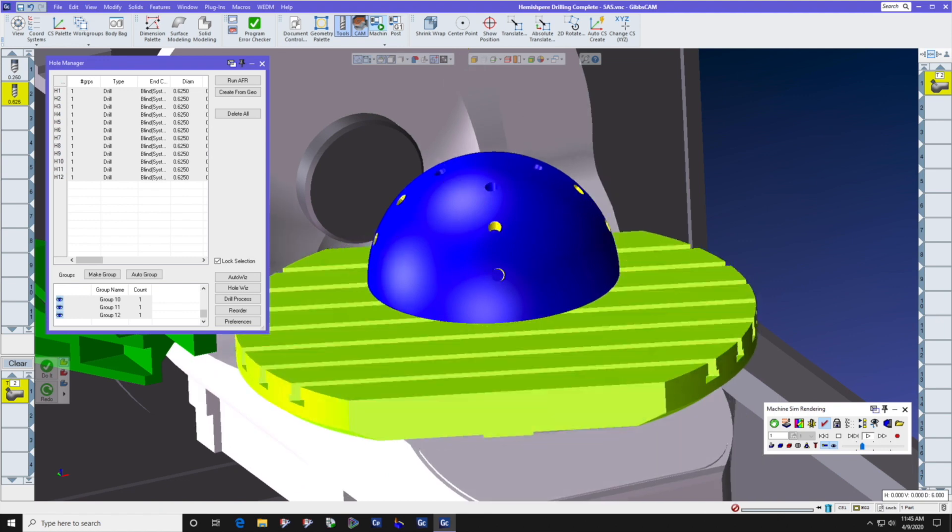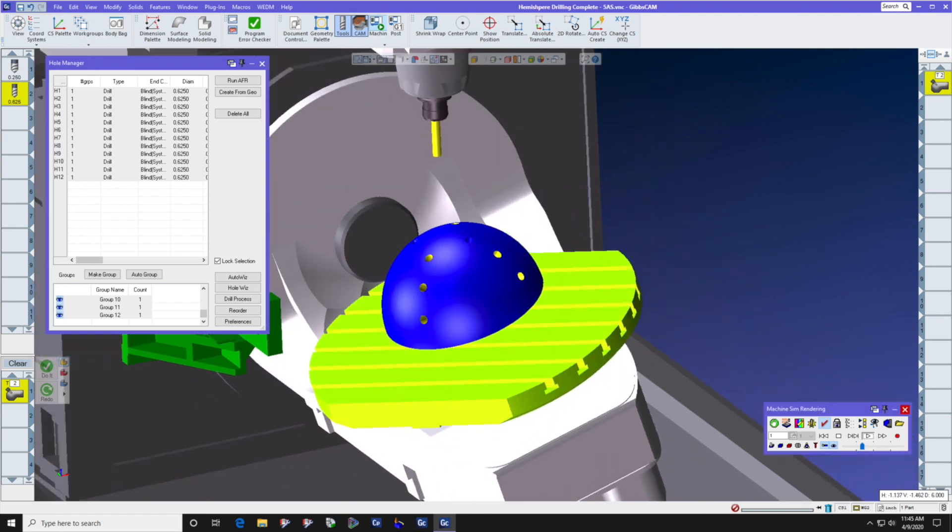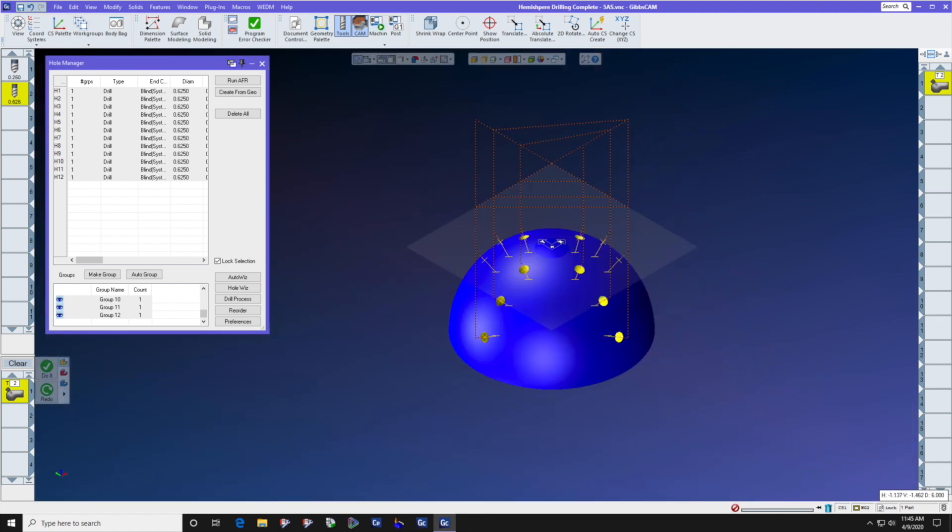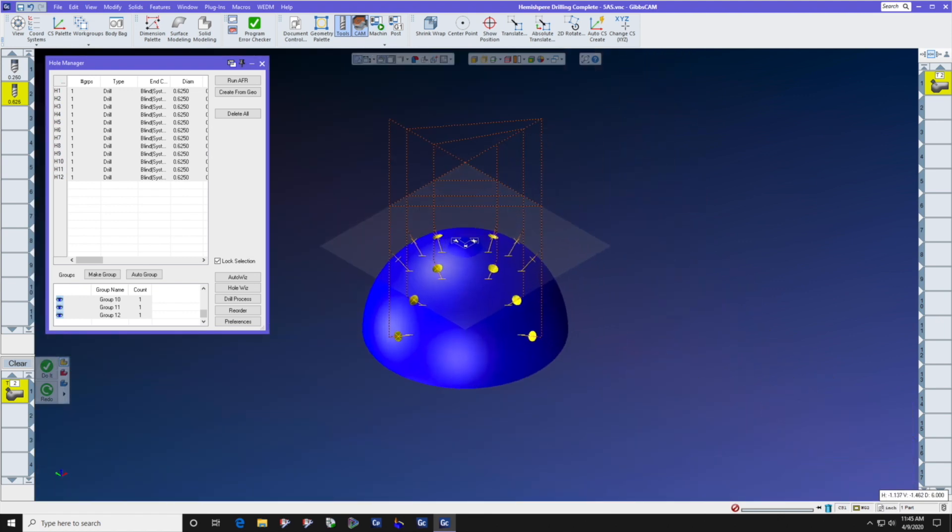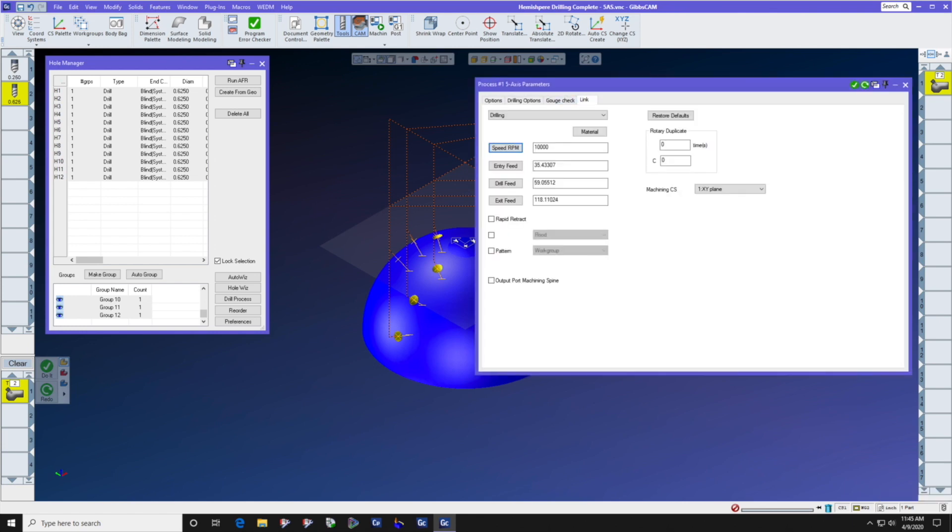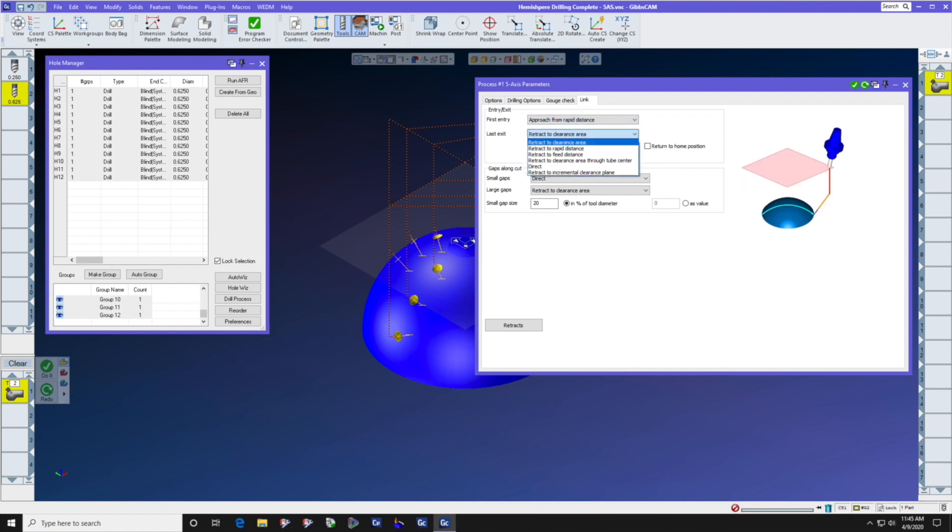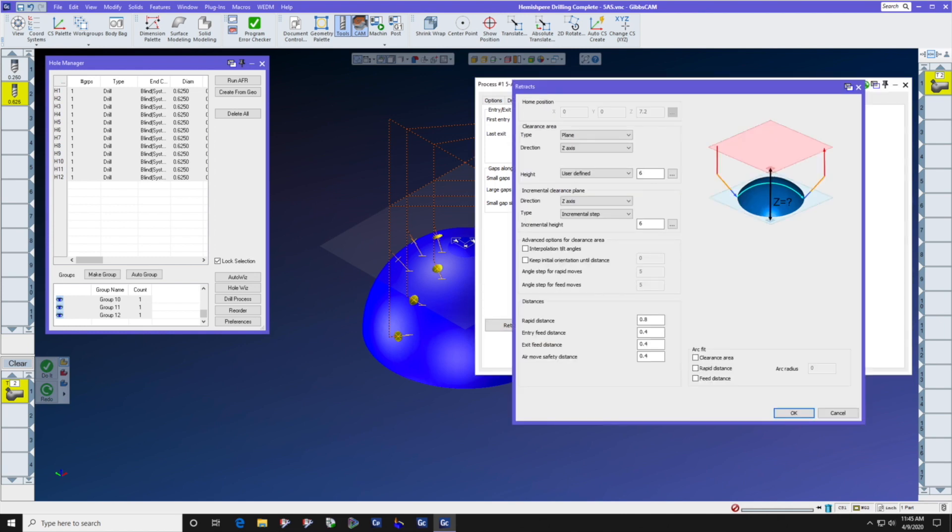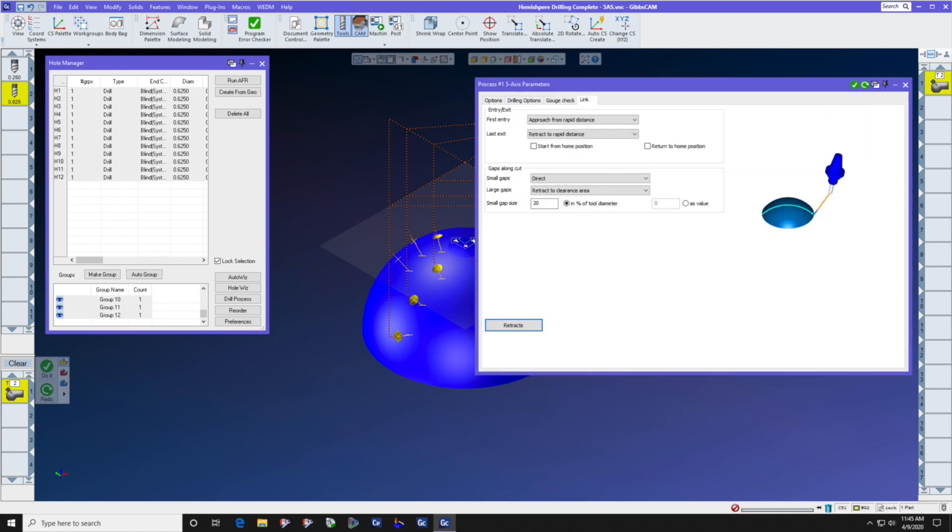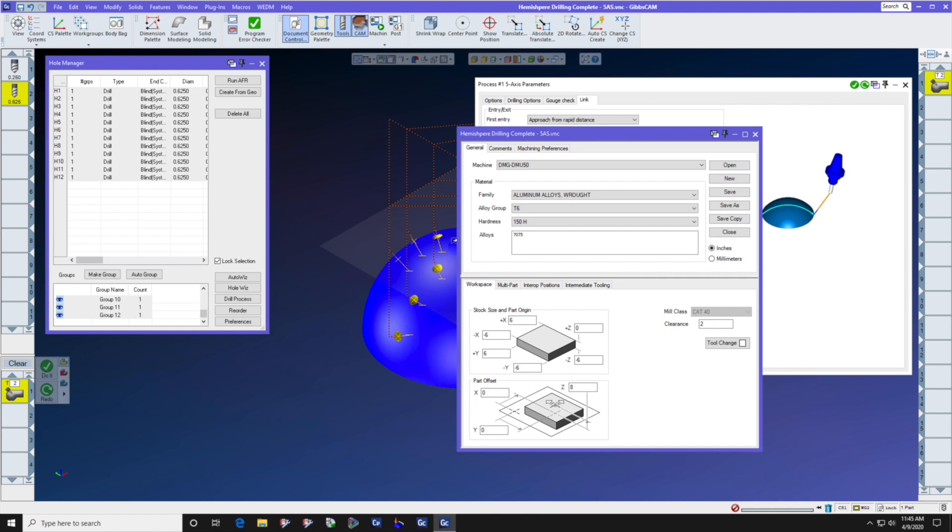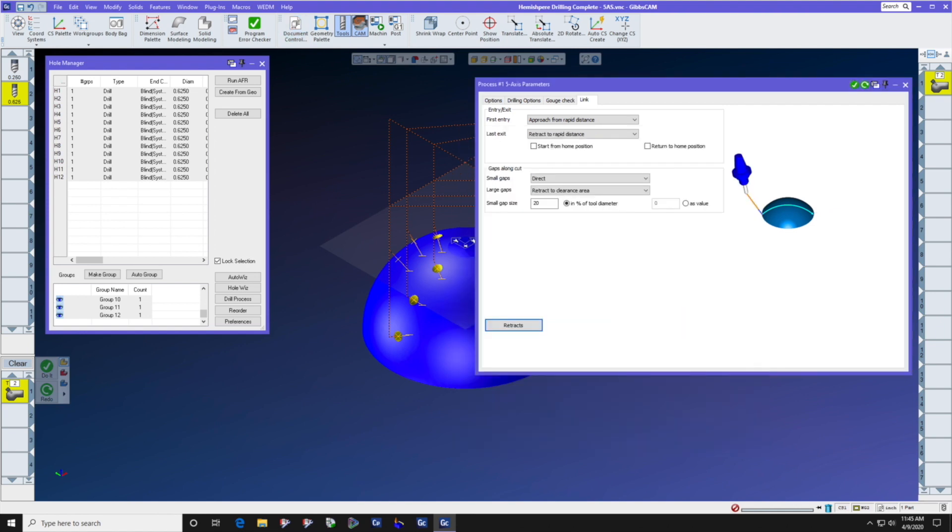Now let's see what we can do about cleaning up this tool path a bit by looking at the five axis options that are available. Let's go straight to the link tab, and let's select first entry, last exit, approach from rapid distance. Where do we control the rapid distance? Right here in retracts. So we have the rapid distance at one inch. Let's very quickly go to document control and check to see that our master clearance plane. I want to set it to four inches, since we have a lot of swing on the rotary axis.